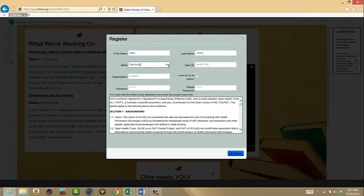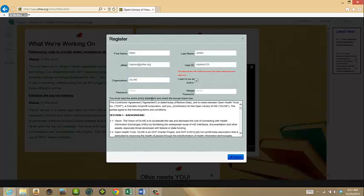All fields must be completed. If you intend to contribute assets to OLLI, check the box that says I want to be an author.